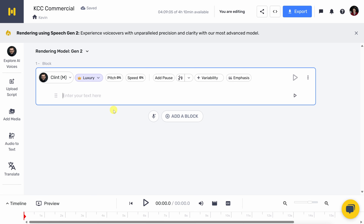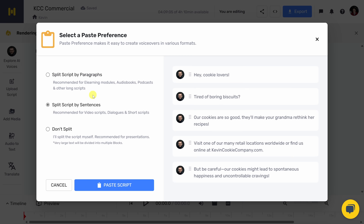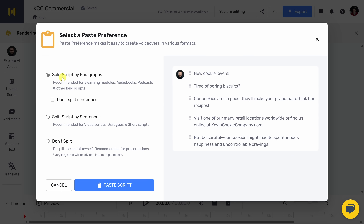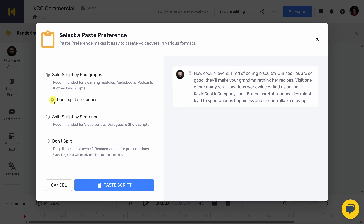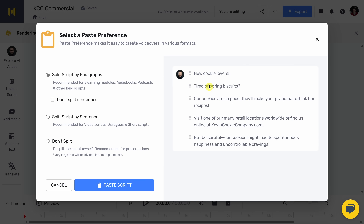To get some text in, over on the left-hand side, you can upload a script, or over here you could simply type text in, or you can paste text in. This opens up a dialogue where you can specify how you want to paste your text in, and you have a few different options. This is especially good if you have one speaker who's going to be reading lots of text.